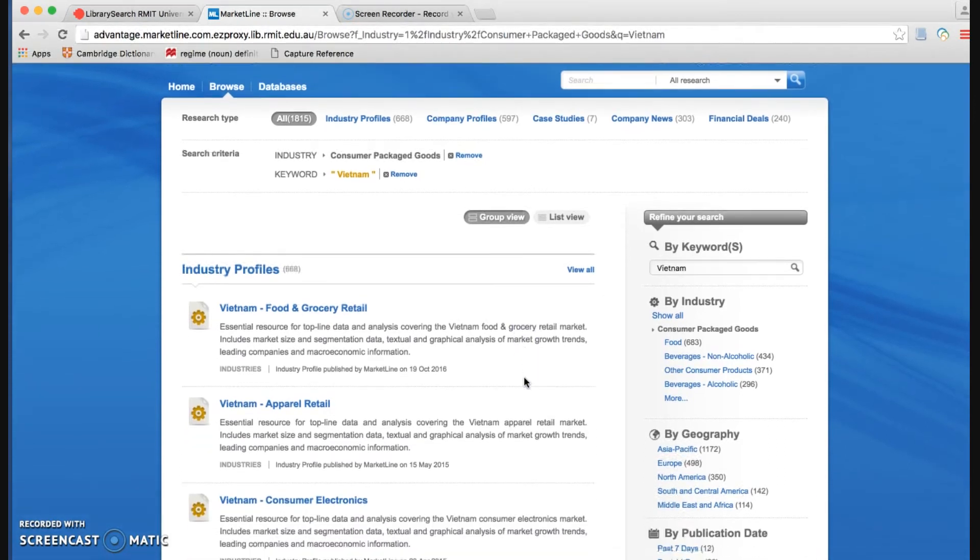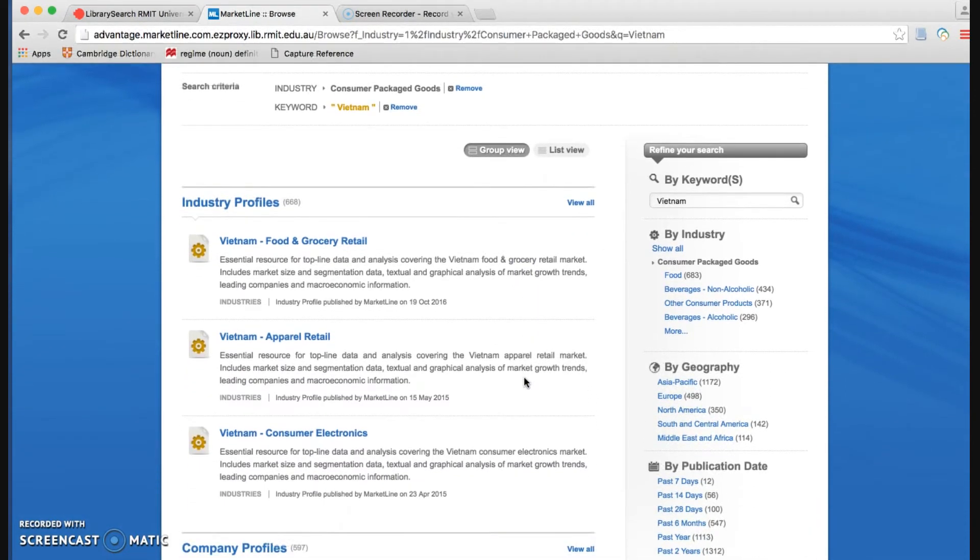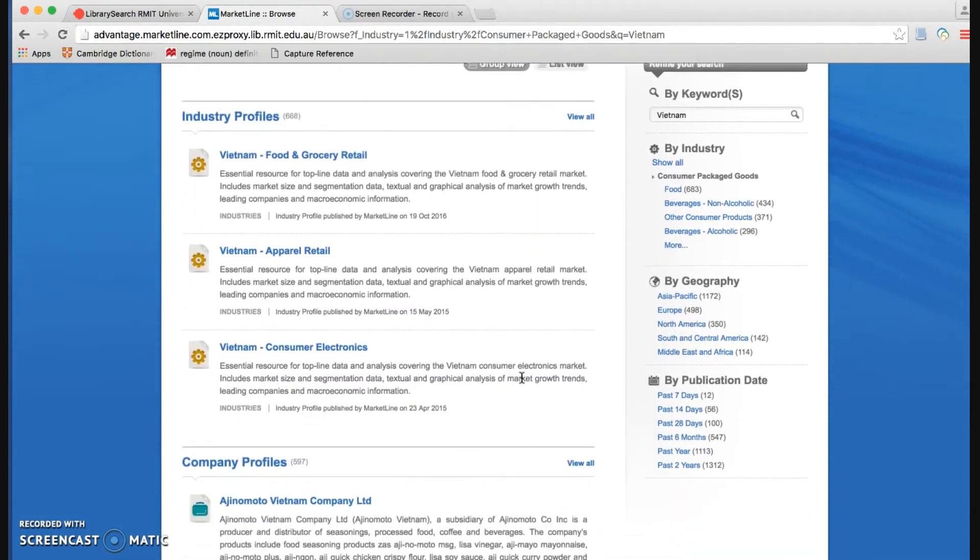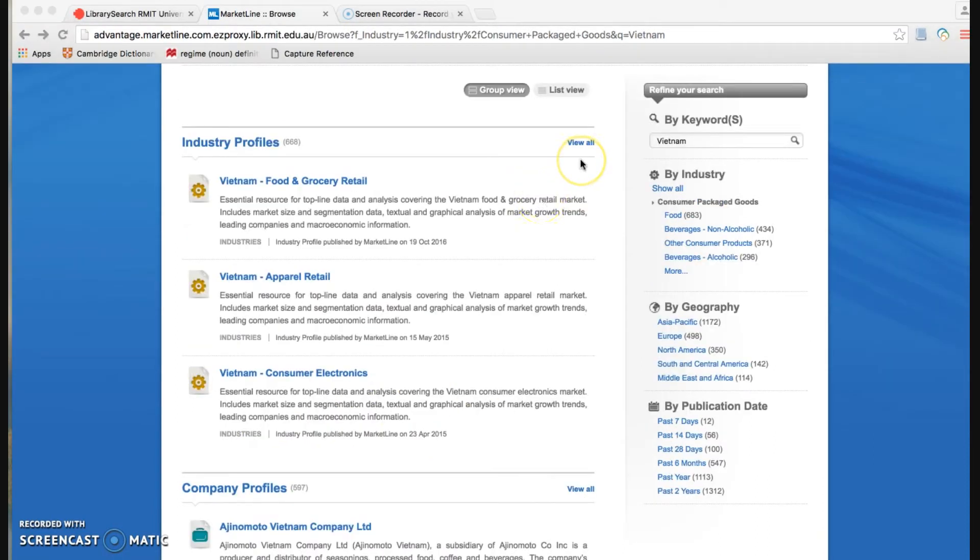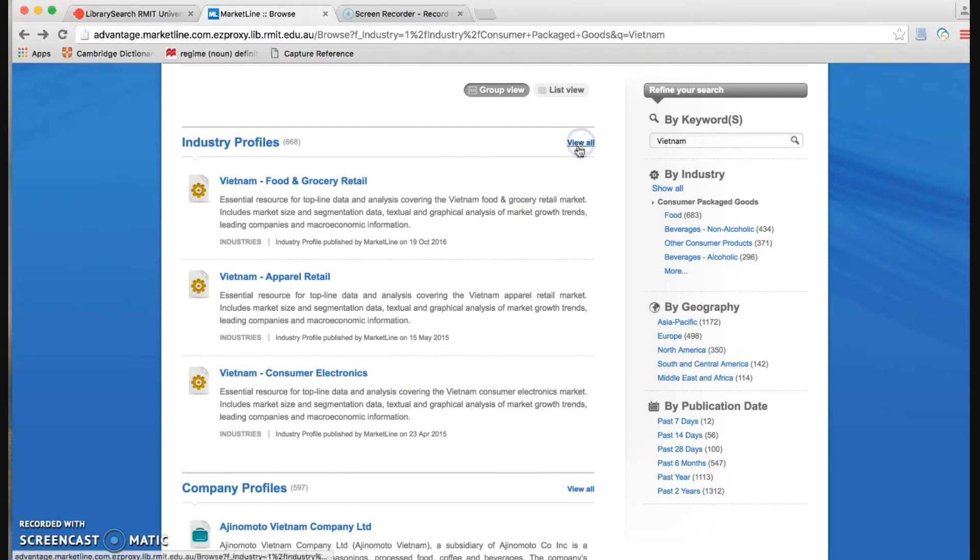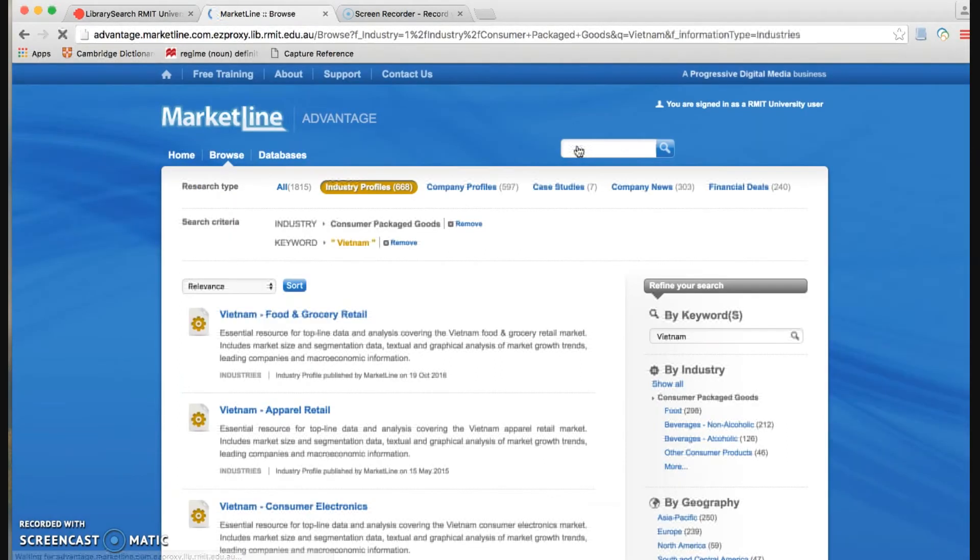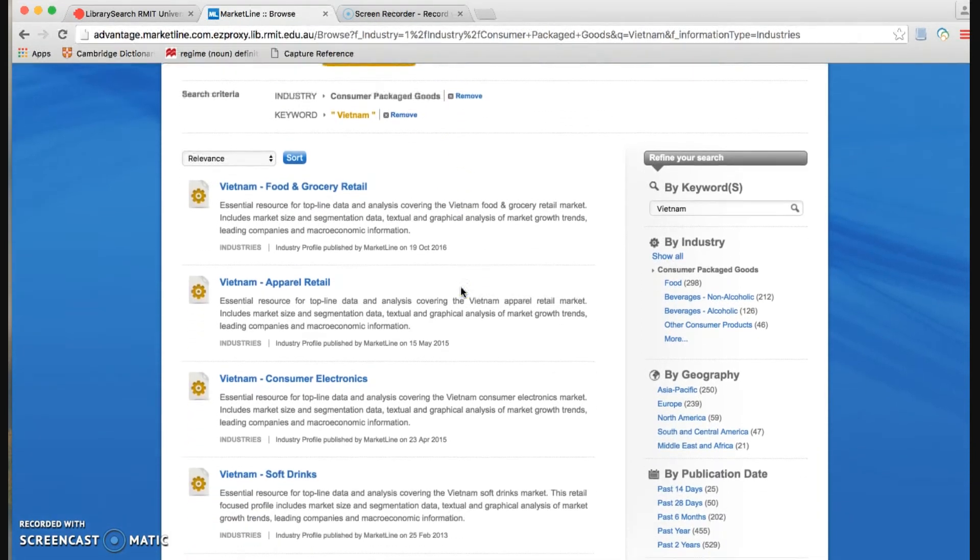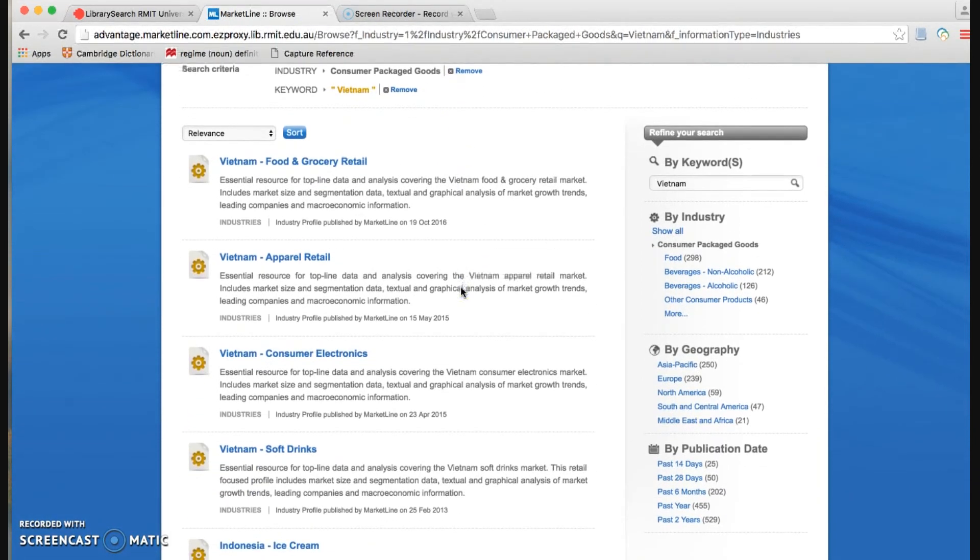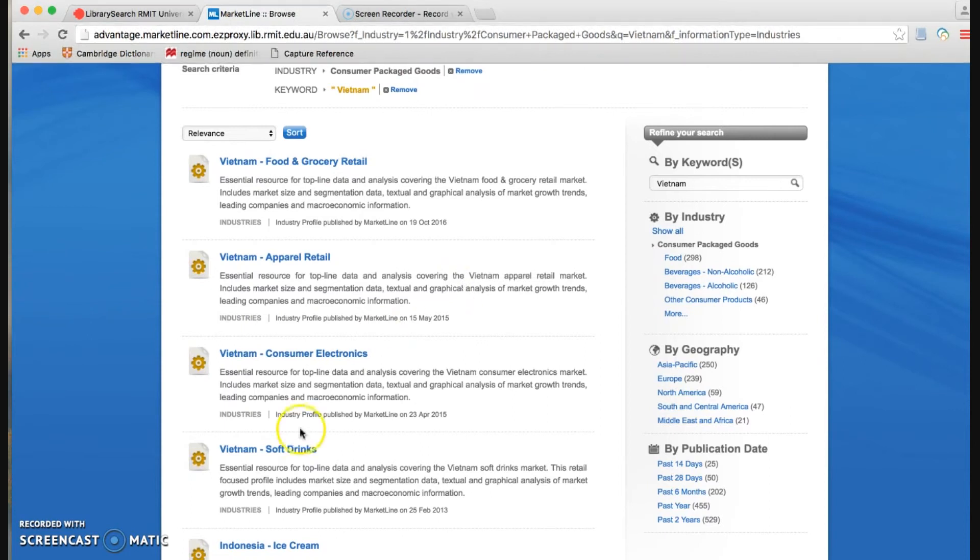Here we have all industries profile information in Vietnam. If we go down a little bit here, we can even see the company profiles. Now we click View on to extend the range of the results.